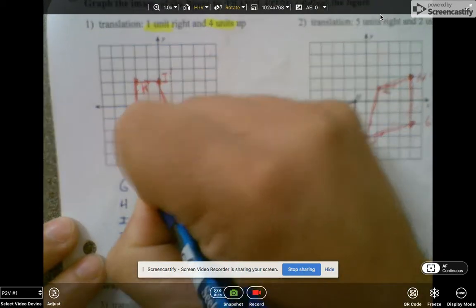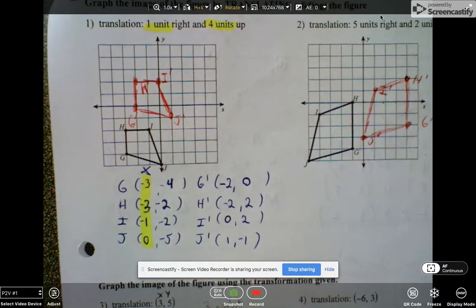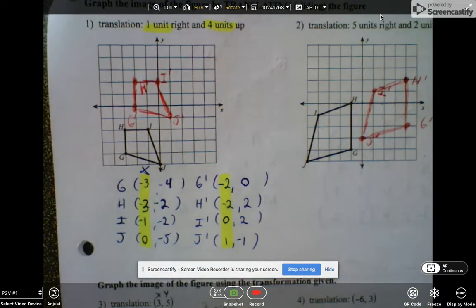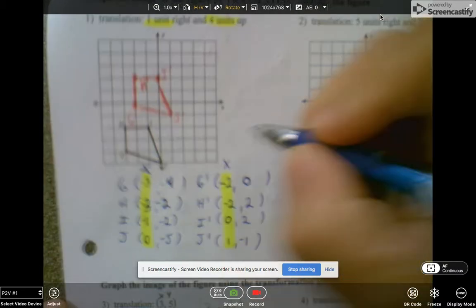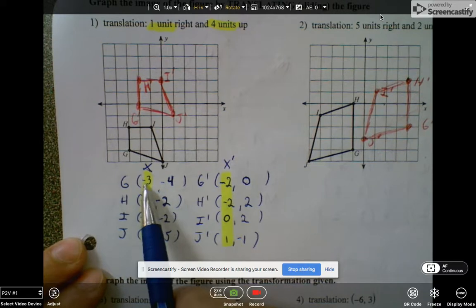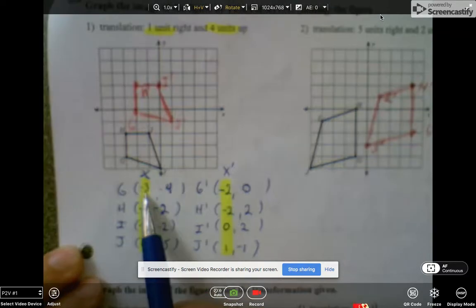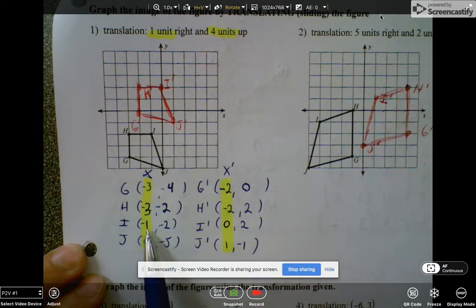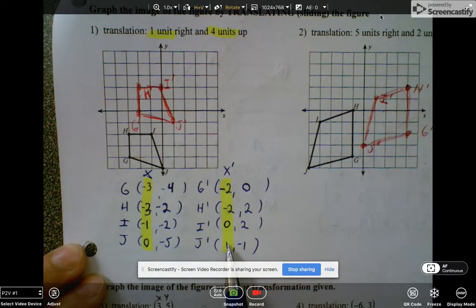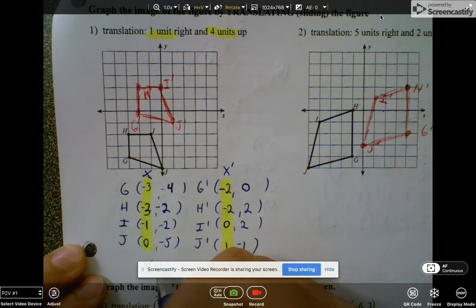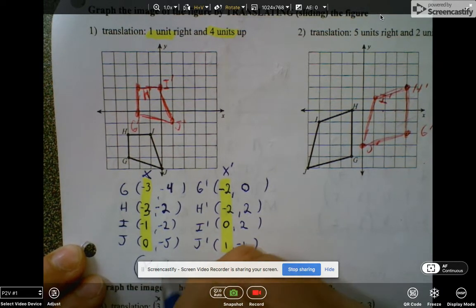If you compare that to the x coordinates in our prime image, can anyone think of a rule? So this would be your x prime. That works for all of them — to go from negative 3 to negative 2, negative 3 changed to negative 2, negative 1 changed to 0, and 0 changed to 1. If you say take all the x's and add 1, you are right.